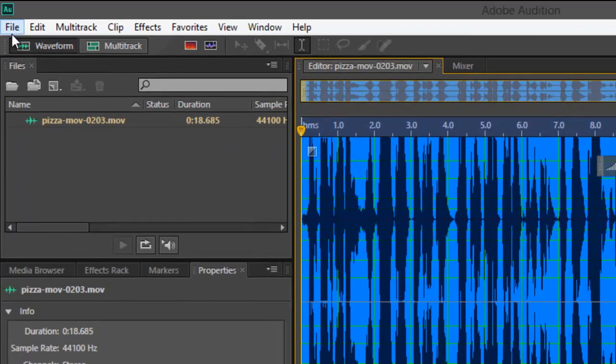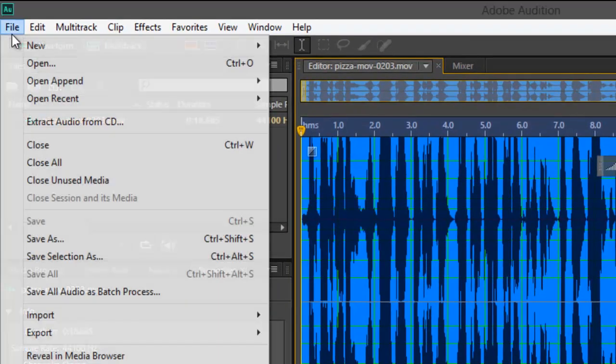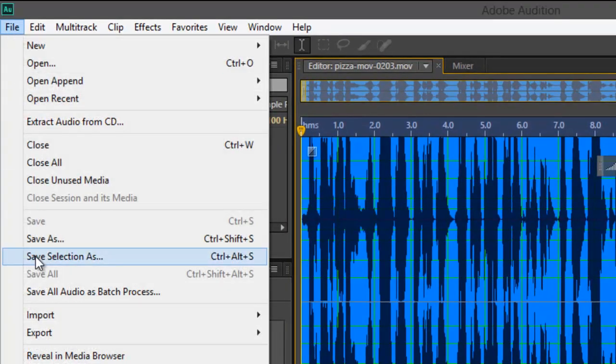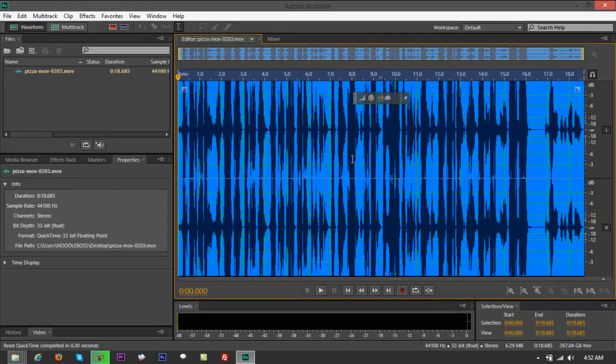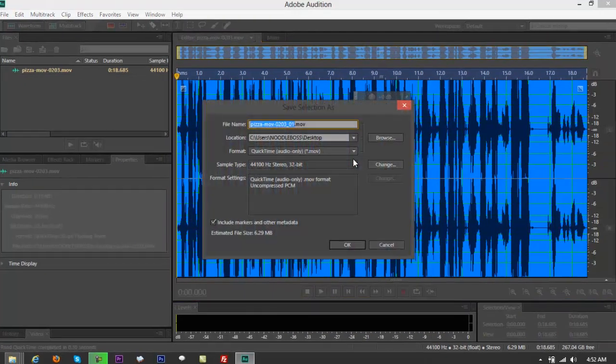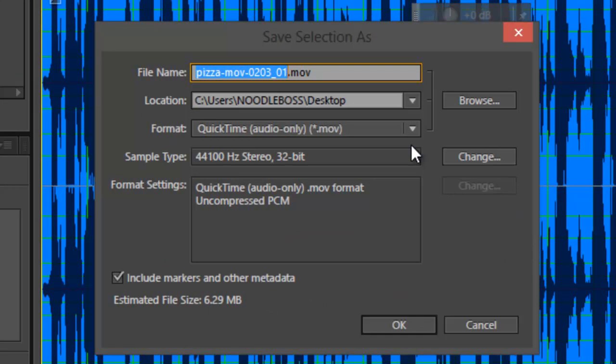Or you could go the long way. File, Save Selection As right here. Or another shortcut for keyboard, Control Alt S. It's going to bring up Save Selection As panel. You would want to rename that.